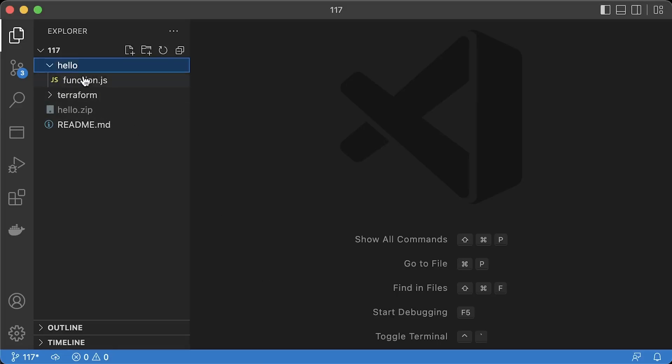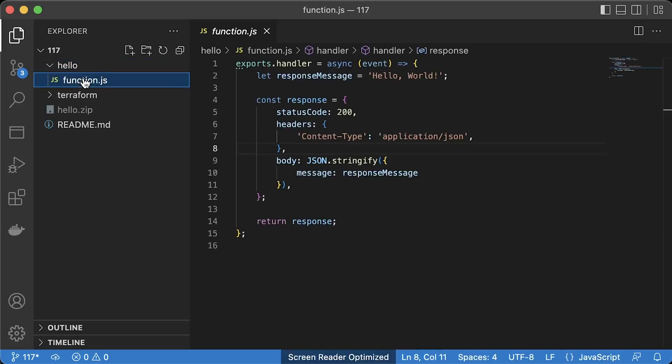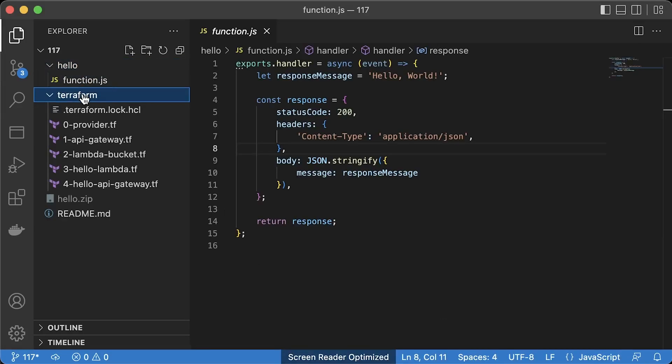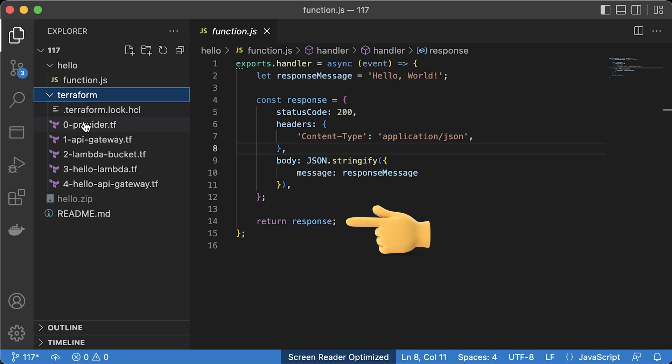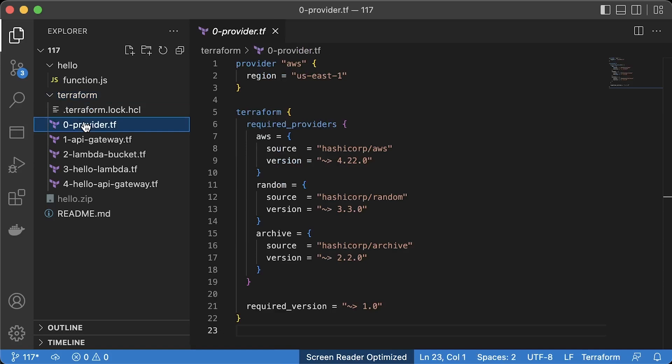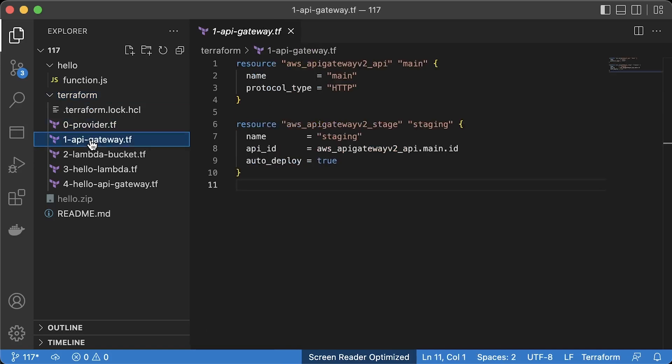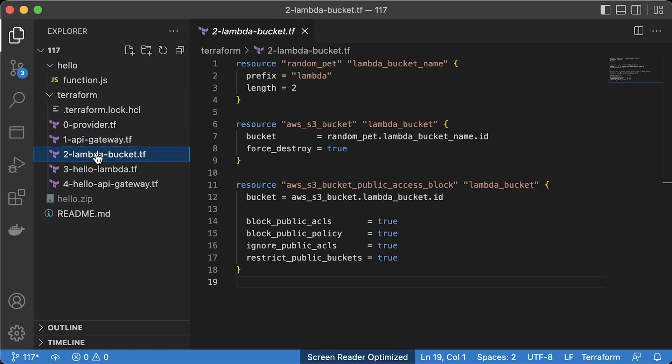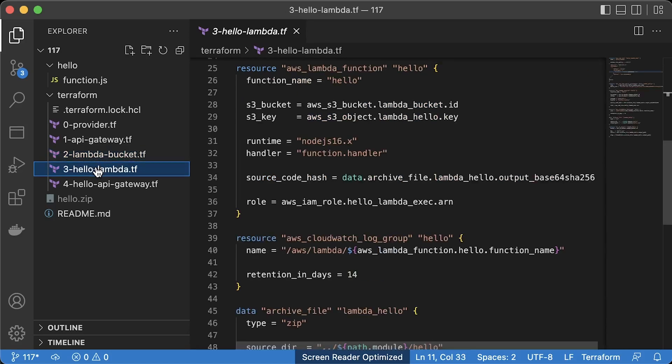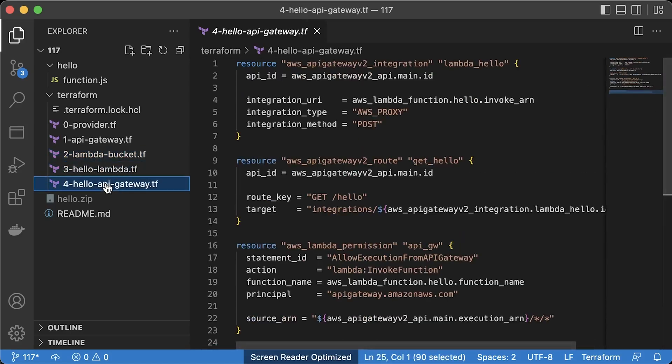Just to be on the same page, you can use my Terraform code to create a simple Lambda function and integrate it with AWS API gateway. Here, I have a function that returns hello world. Then a Terraform code to create API gateway, S3 buckets to store Lambda functions, the Lambda itself, and finally, the integration between API gateway and a Lambda.